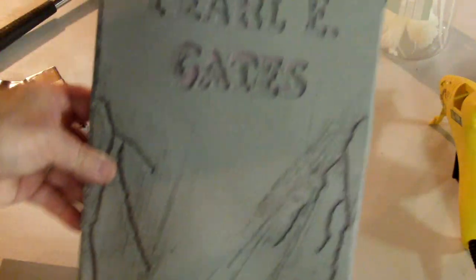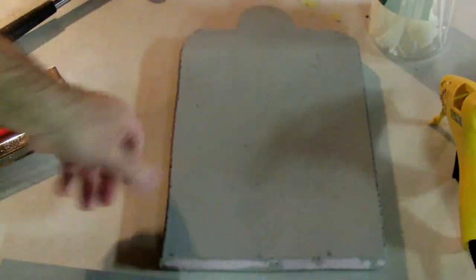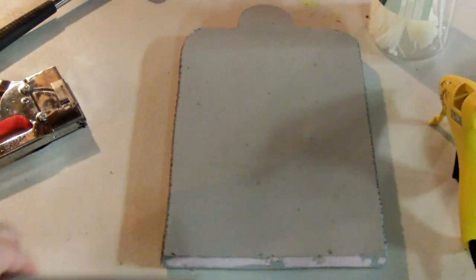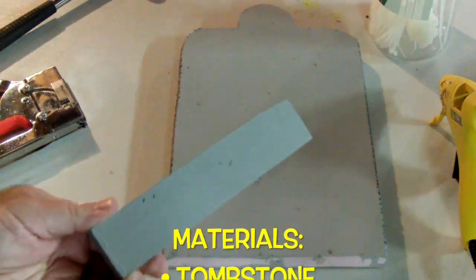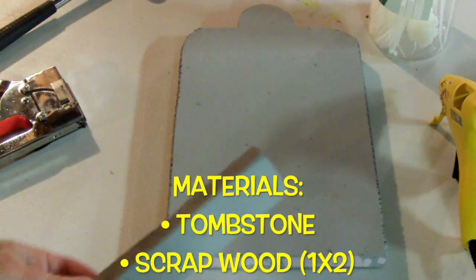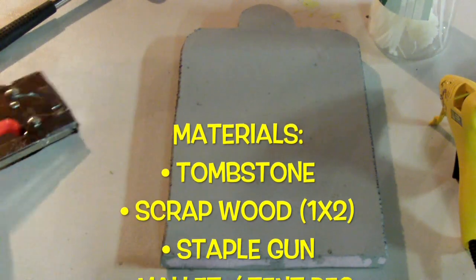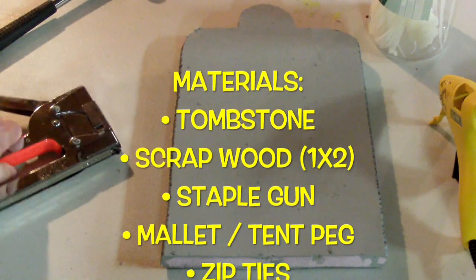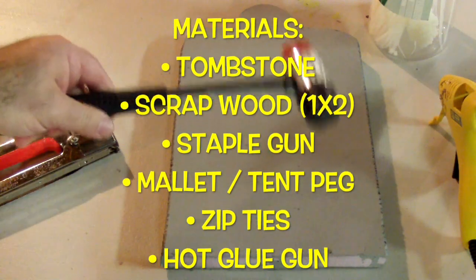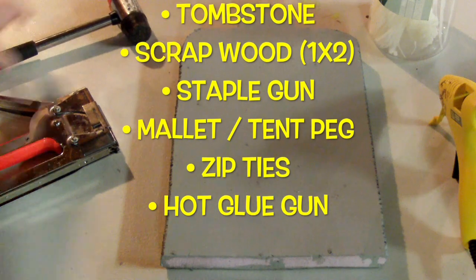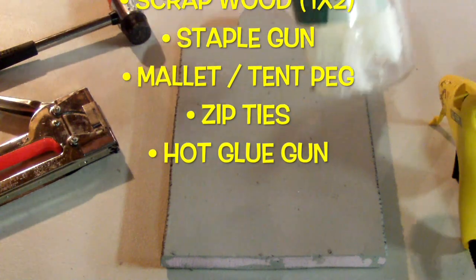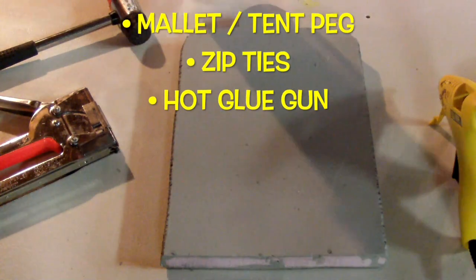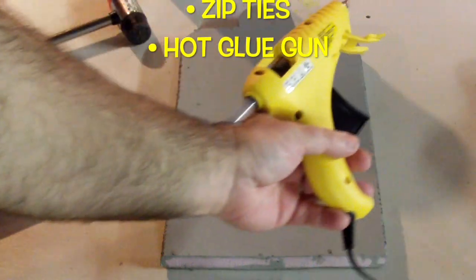Here's a tombstone I'm working on right now - it's that pink insulation, nice and light. Here's what you're gonna need: your tombstone, a stick (any piece of wood will do, this is a 1x2), staple gun, mallet, a ground spike tent peg (we'll get to that later), zip ties, and your hot glue gun.